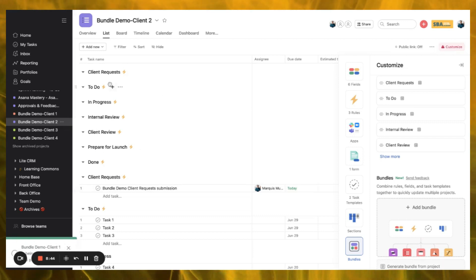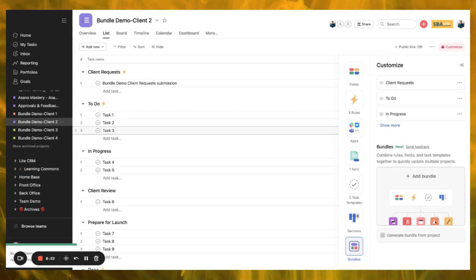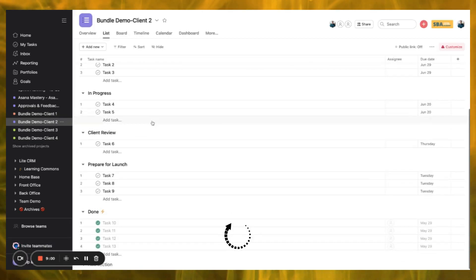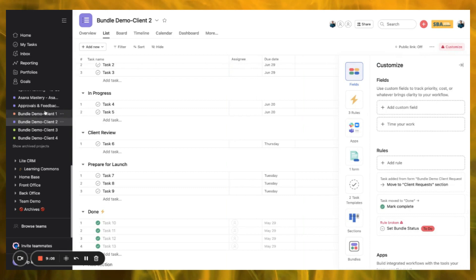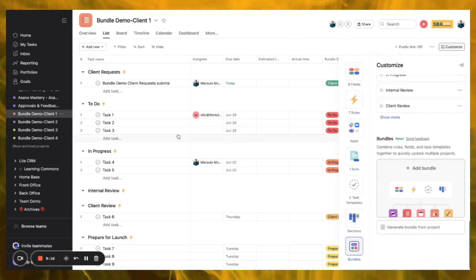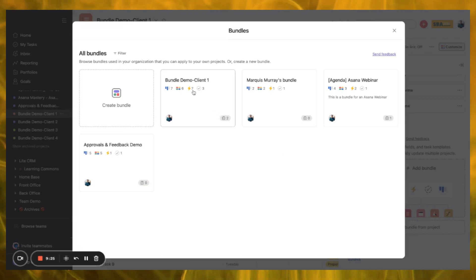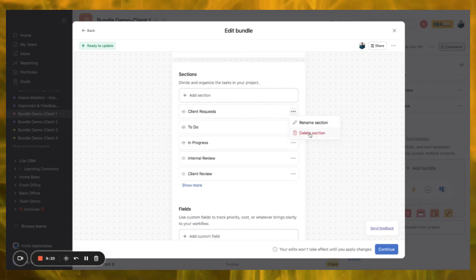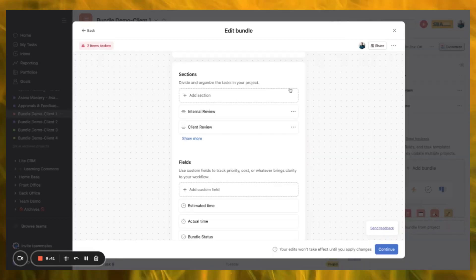After removing the bundle, it reverts to exactly what we had before — back to basics, our To Do, In Progress, and Internal Review sections. However, removing the bundle also removed all the custom fields that were there before. That is one important thing to note. So now I'm going to edit that bundle because we don't need to pull absolutely everything over. I'll go in and edit the bundle — and since we already have Client Requests pulled over, I'm going to delete that section from this bundle.